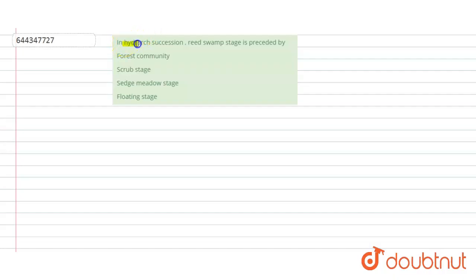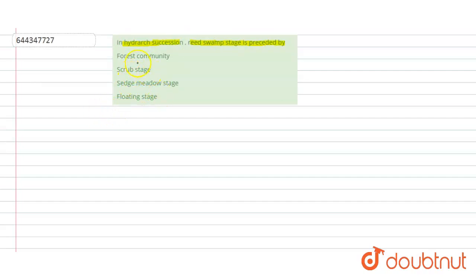The question is: In hydrax succession, reed swamp stage is preceded by - options are forest community, scrub stage, sedge meadow stage, and floating stage.